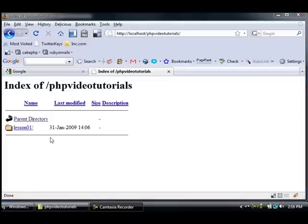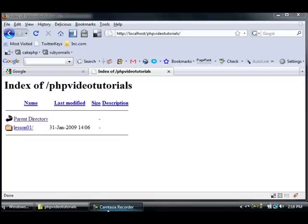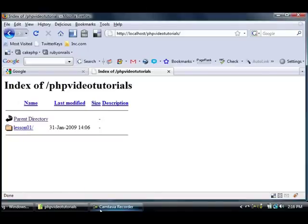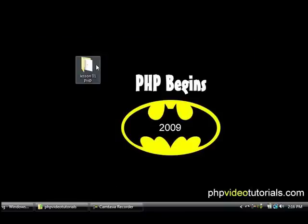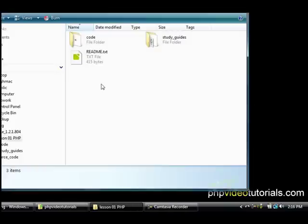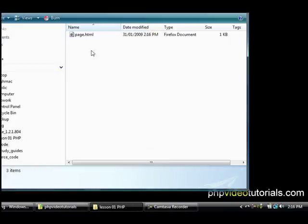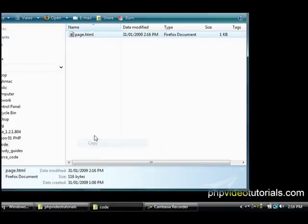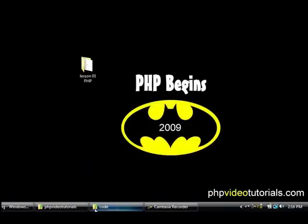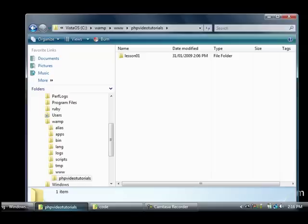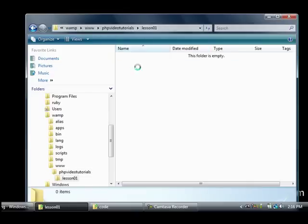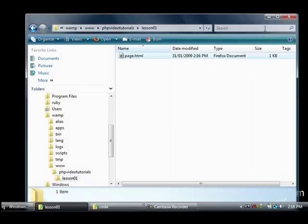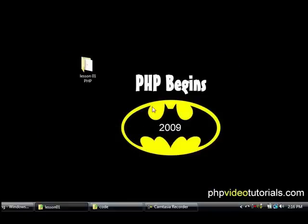All right so now what we want to do is copy our HTML file into our lesson one directory. So to do that all we do is go to our desktop and grab that file, copy like that and go into the php video tutorials directory lesson one and paste that in.